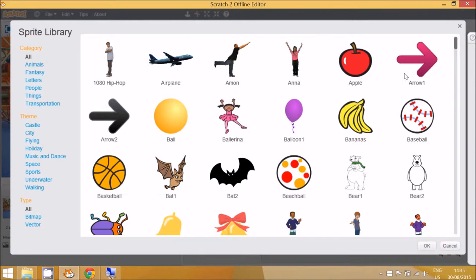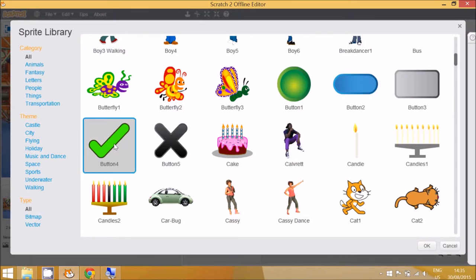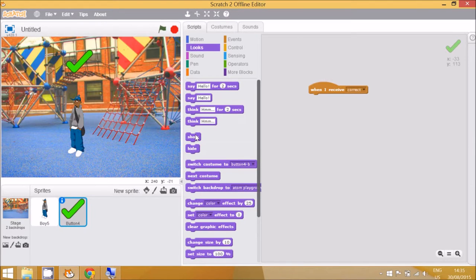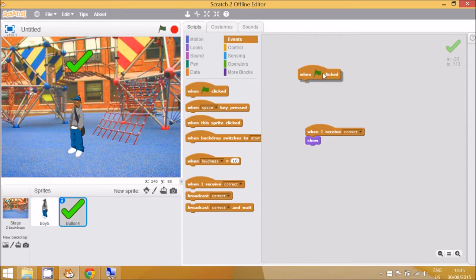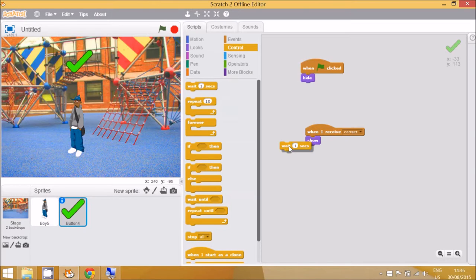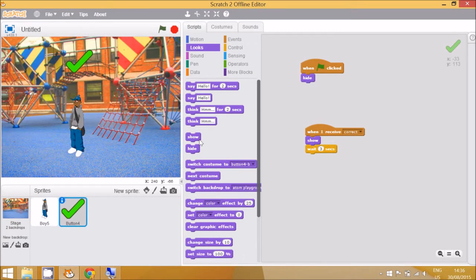The broadcast gives other sprites a message to listen to. I'm going to add a tick sprite — called 'button four' — for correct answers. I'll drag it to the top. For this sprite, the code is: when I receive 'correct', then Looks 'show'. We also need a block that hides it at the start of the program — when the green flag is clicked, Looks 'hide'. I also need a 'wait' block, maybe three seconds, and then Looks 'hide' again.